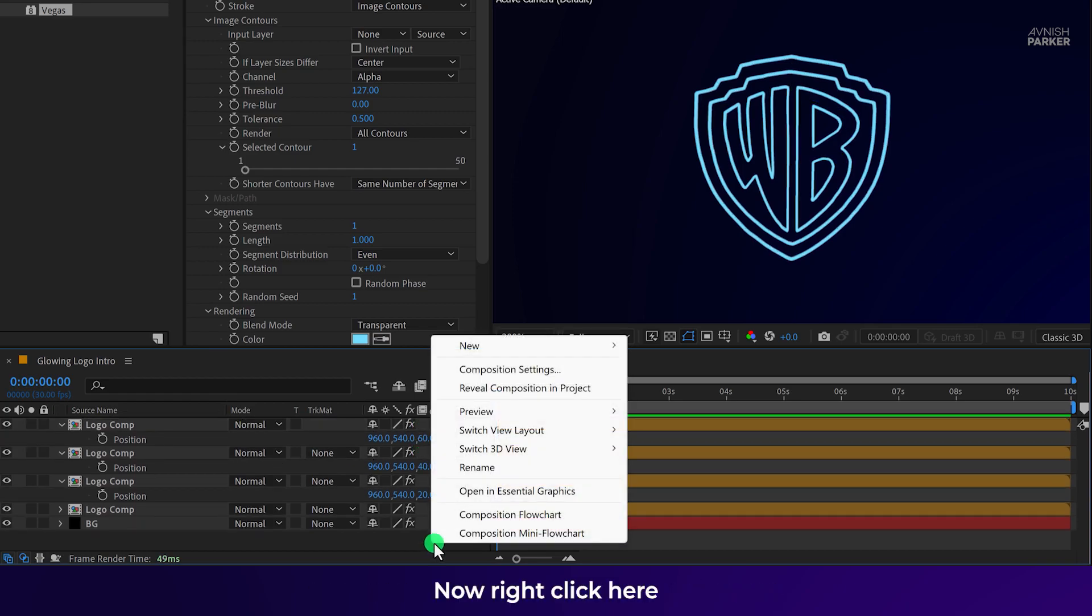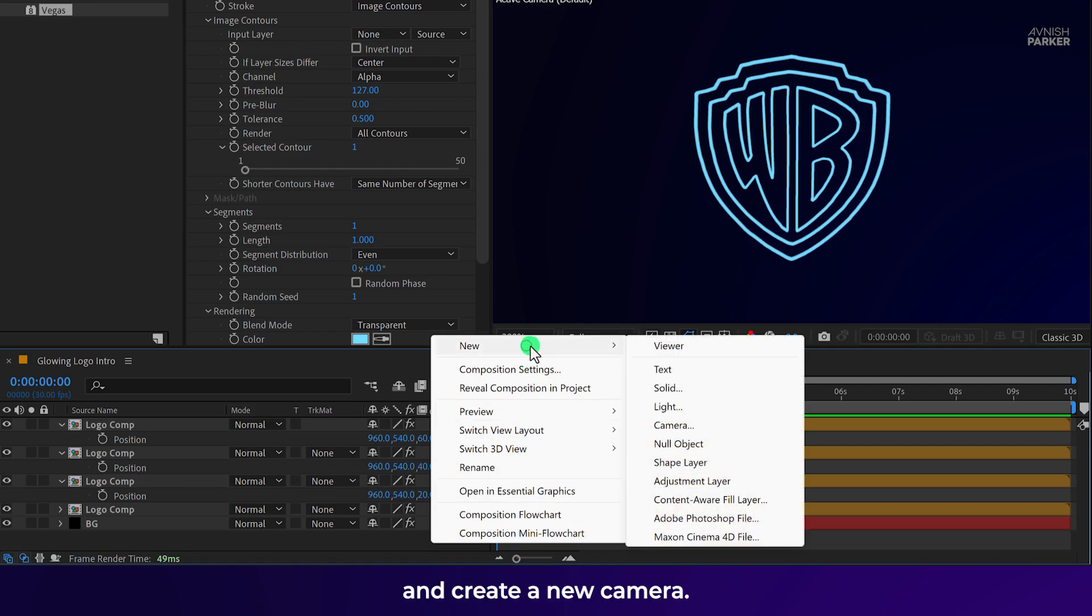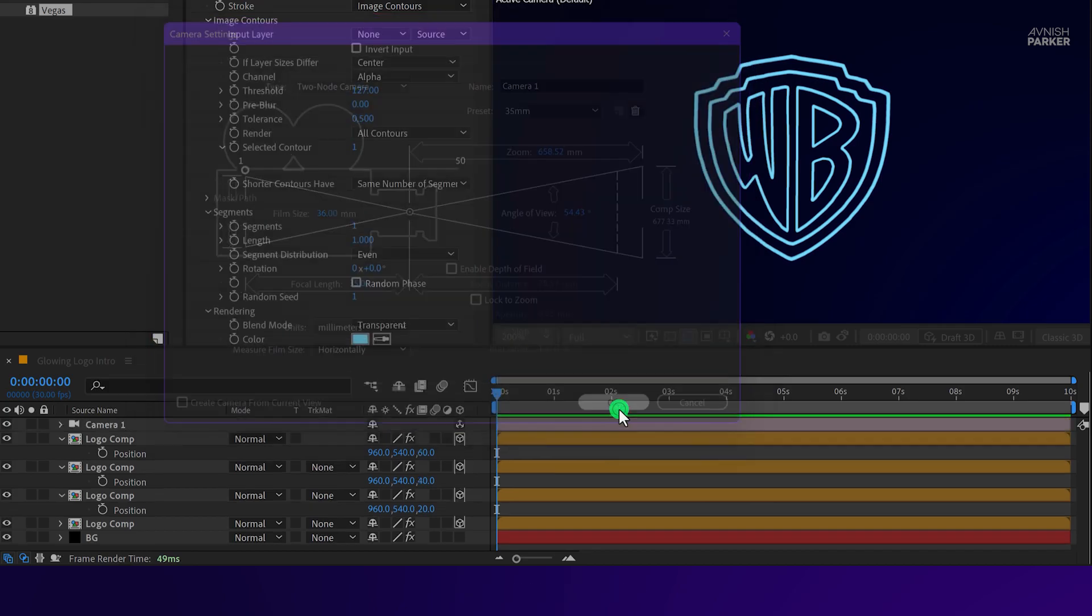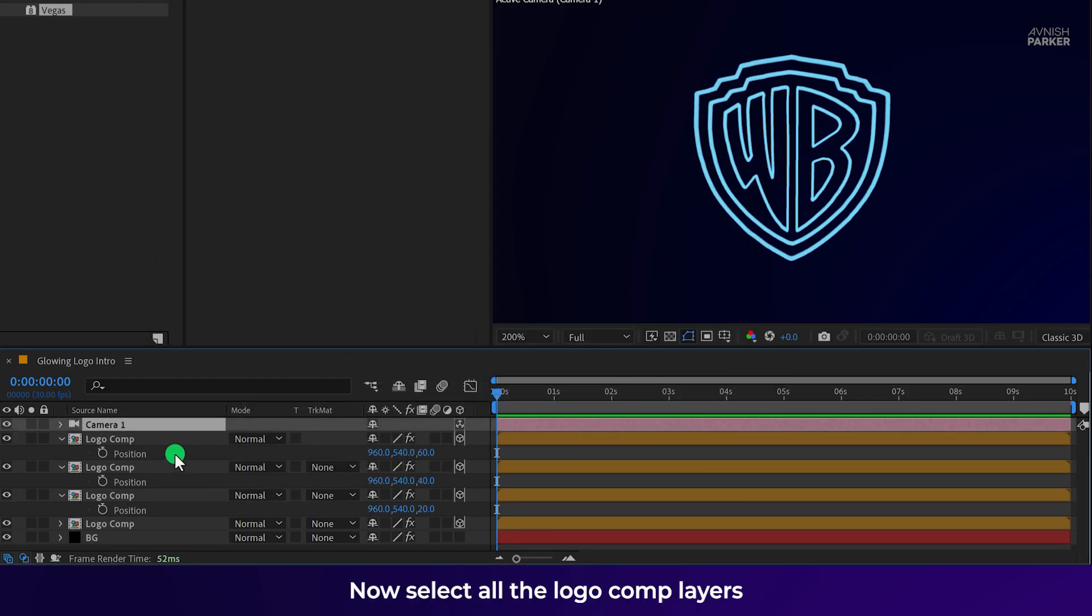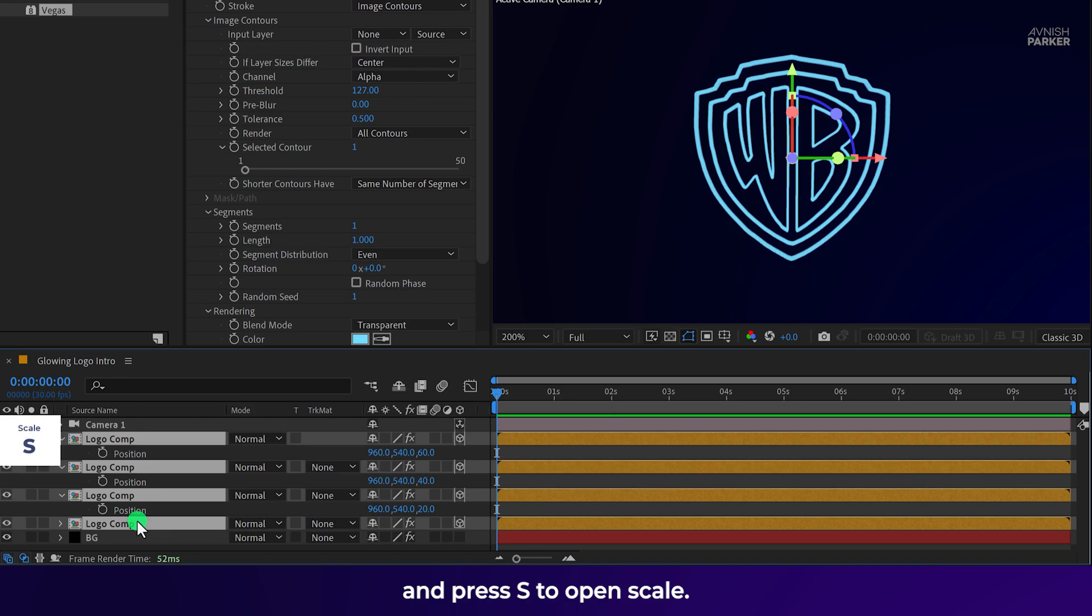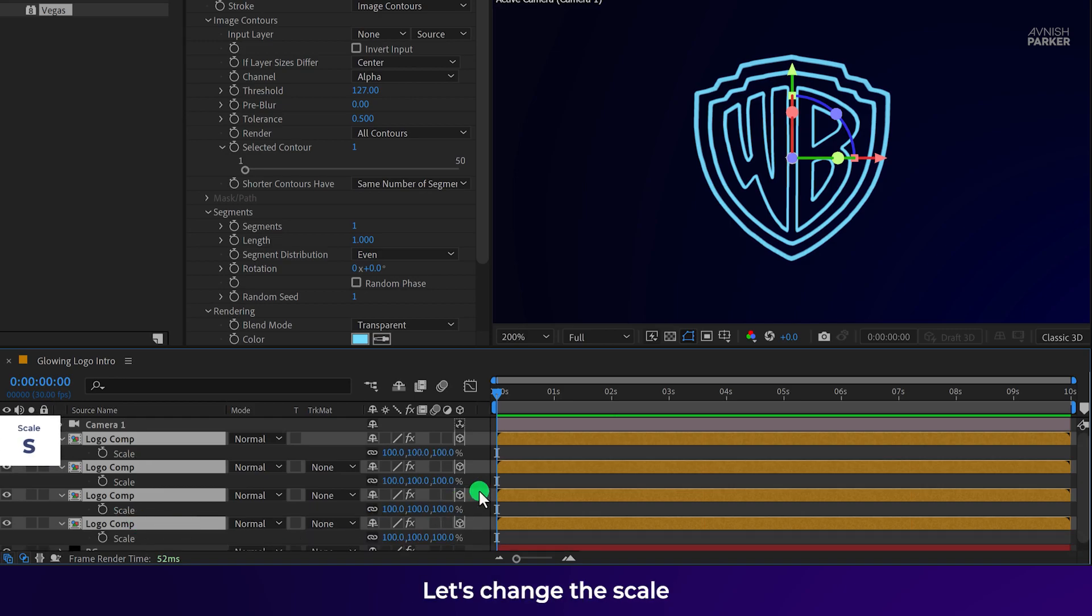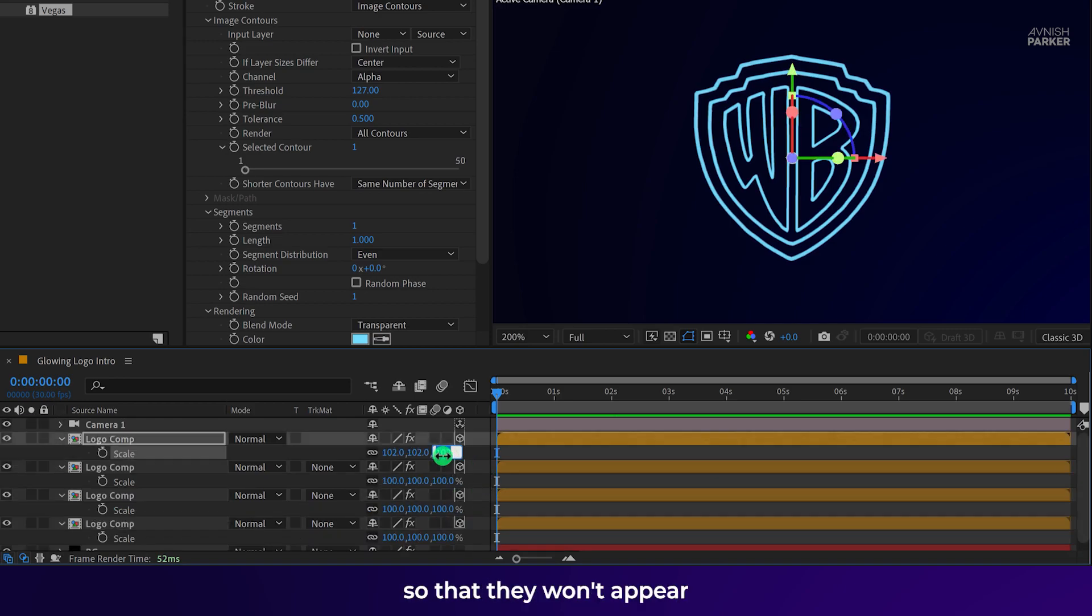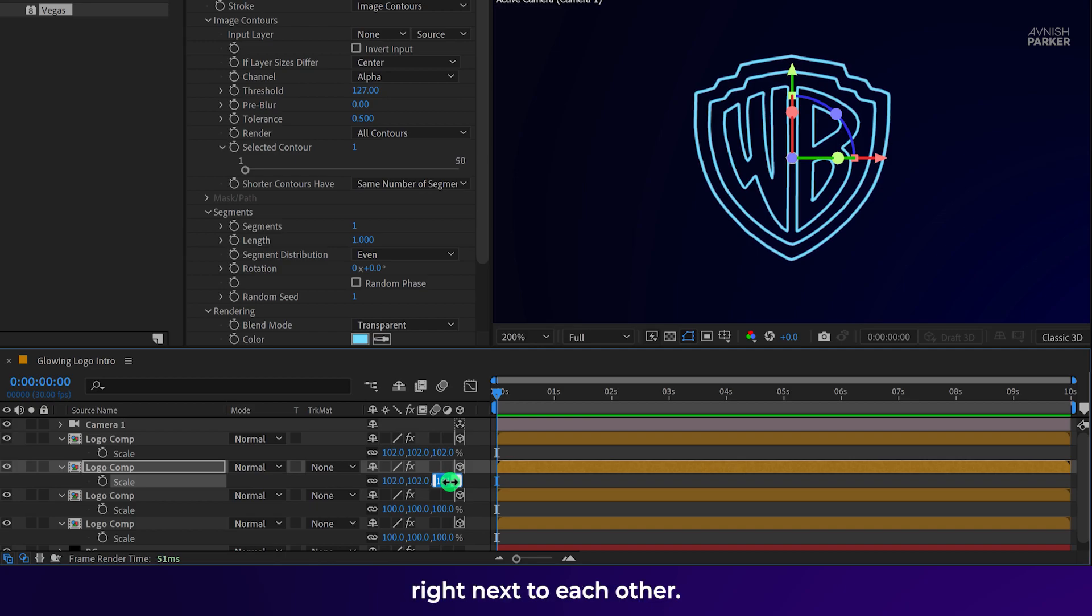Now right-click here and create a new camera. I am using a 35mm preset and then hit OK. Now select all the logo comp layers and press S to open scale. Let's change the scale value of these logo layers so that they won't appear right next to each other.